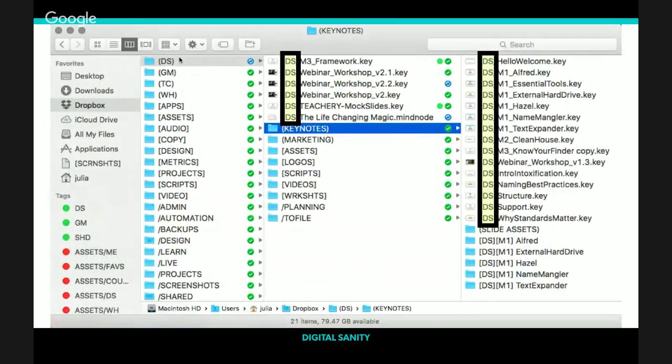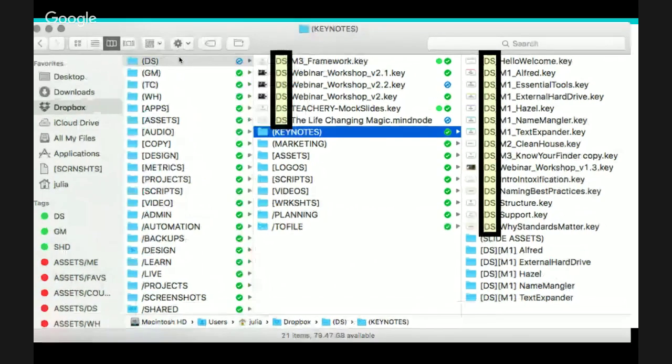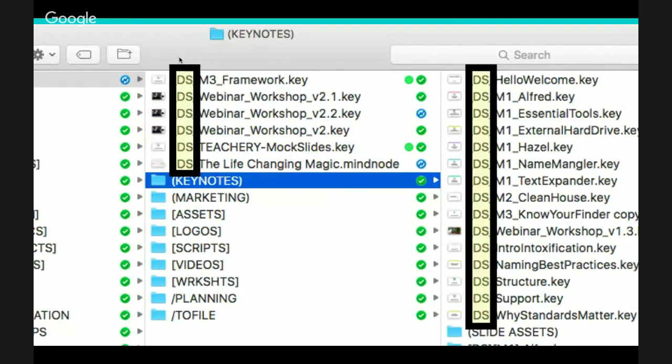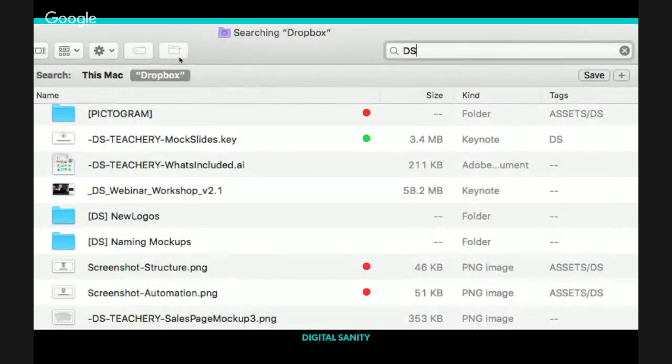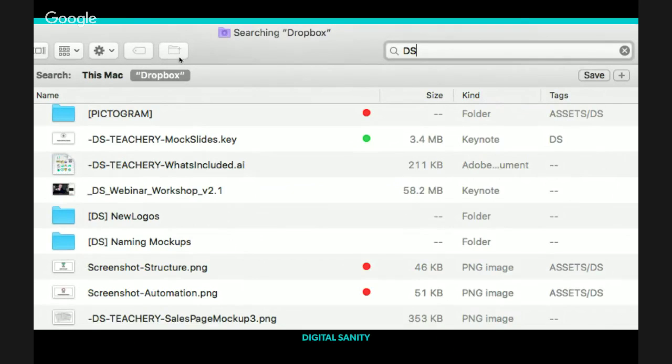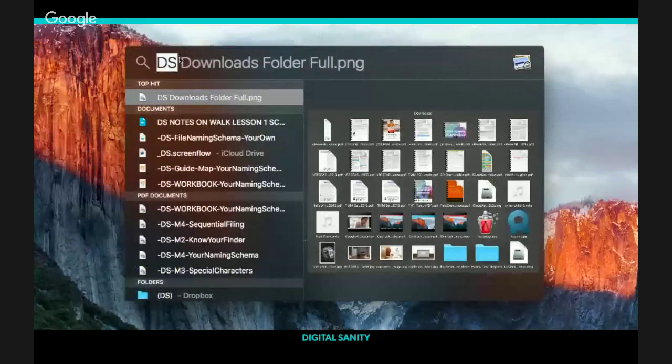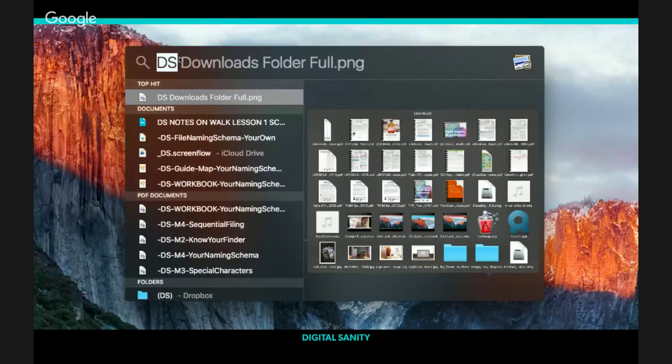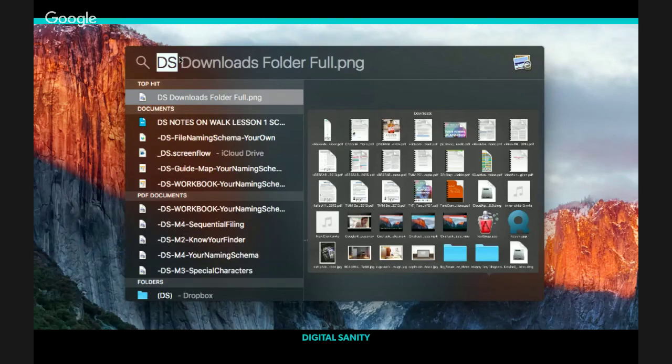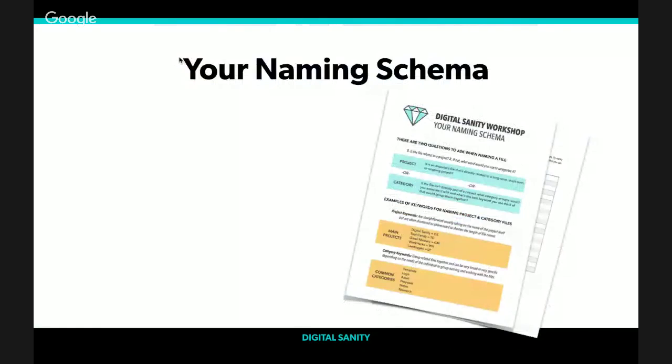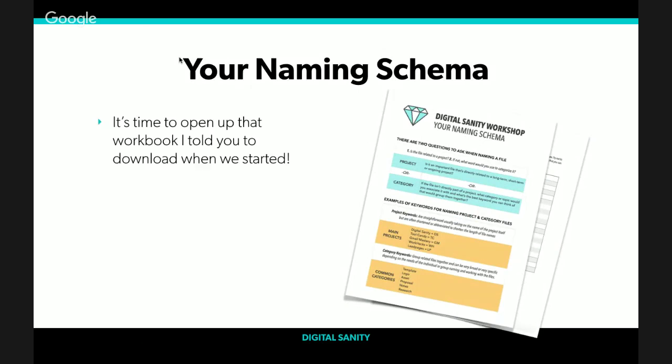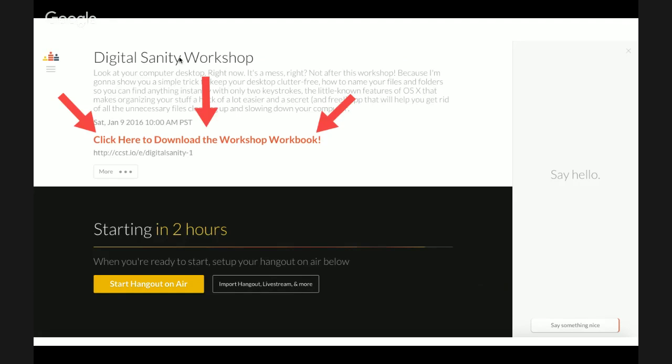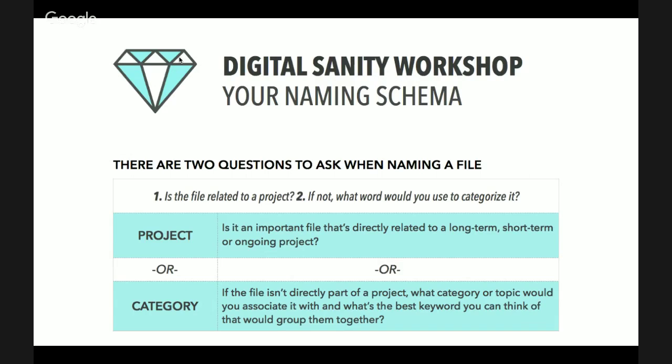As an example, how I use keyword naming. Any and every document, image, PDF, whatever that I've created related to this Digital Sanity Workshop and my overall Digital Sanity course starts with the acronym DS. It doesn't matter if it's an image for this presentation, a stock photo for my sales page, a video file for the course, a text file I saved years ago when brainstorming this idea. It all starts with DS. I've created this two-letter classification DS for everything I saved on my computer that's related to this workshop and my course.